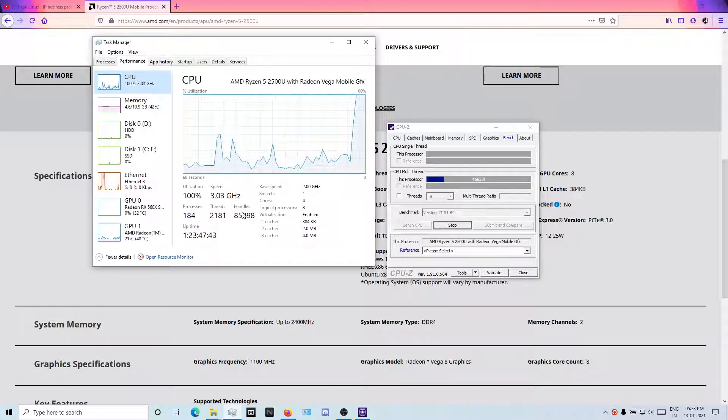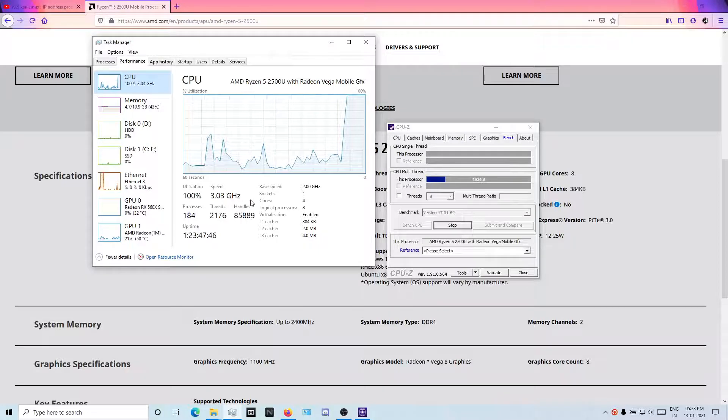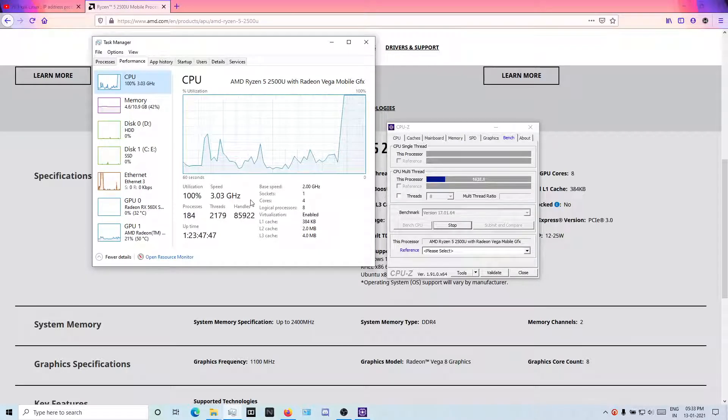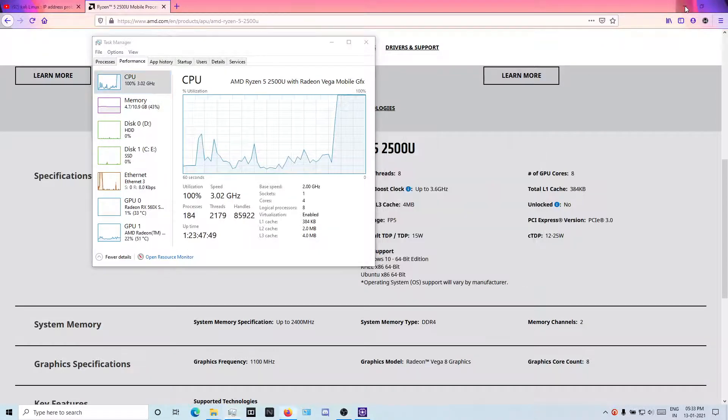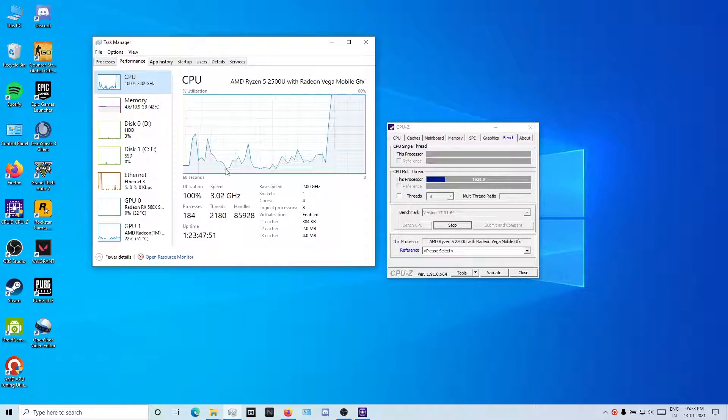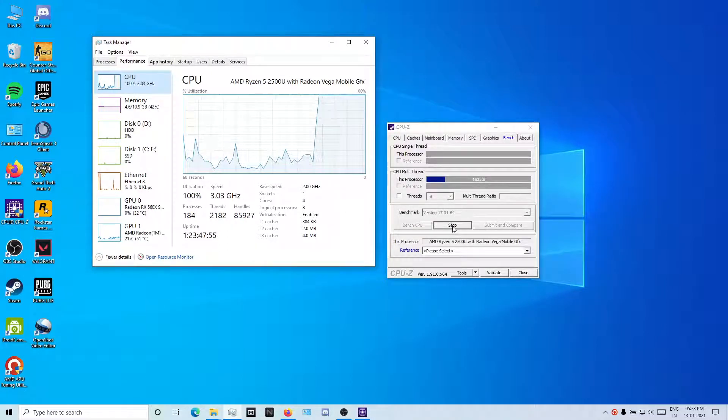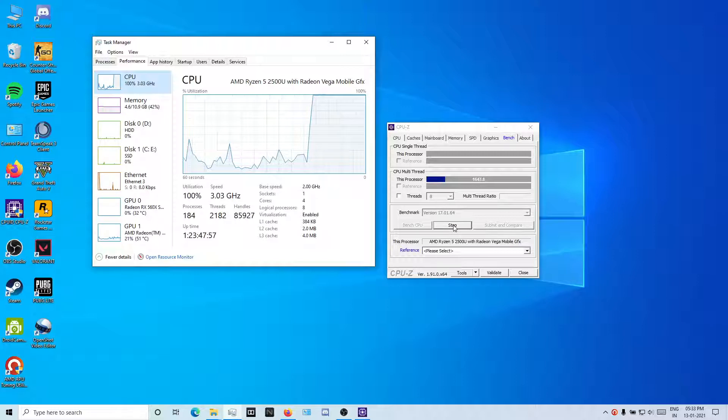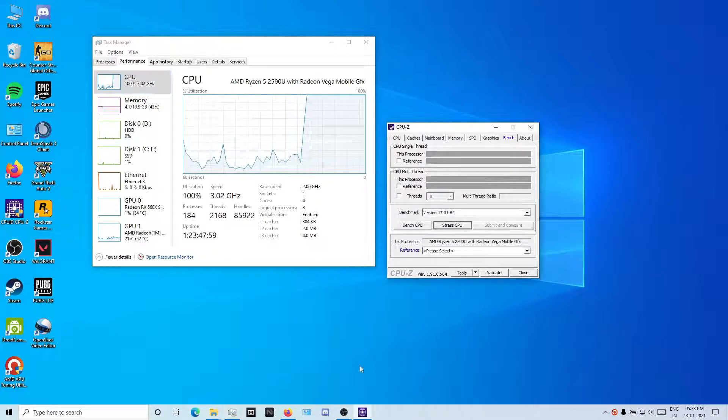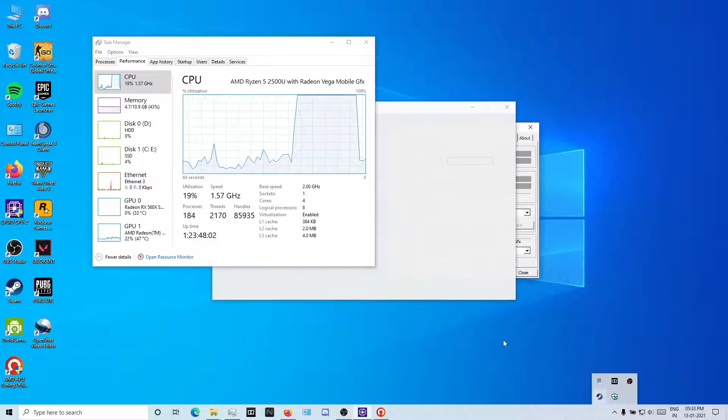Currently it's at 3.2, not a major difference. 3.3, 3.2, not a big difference. So what shall we do to get a difference? You can try out some higher TDPs.